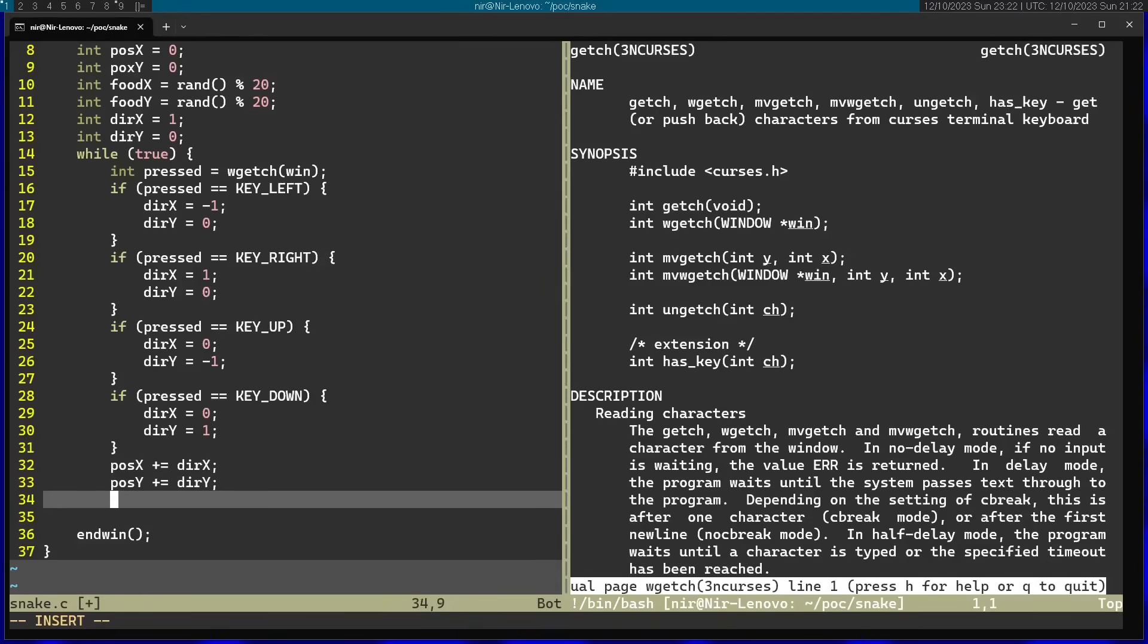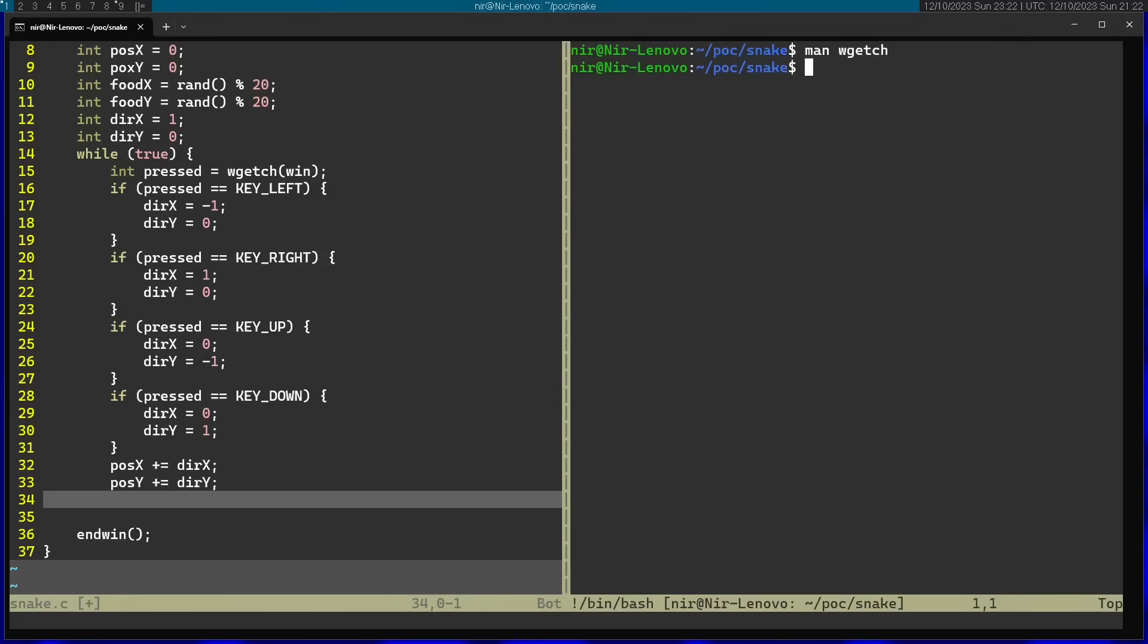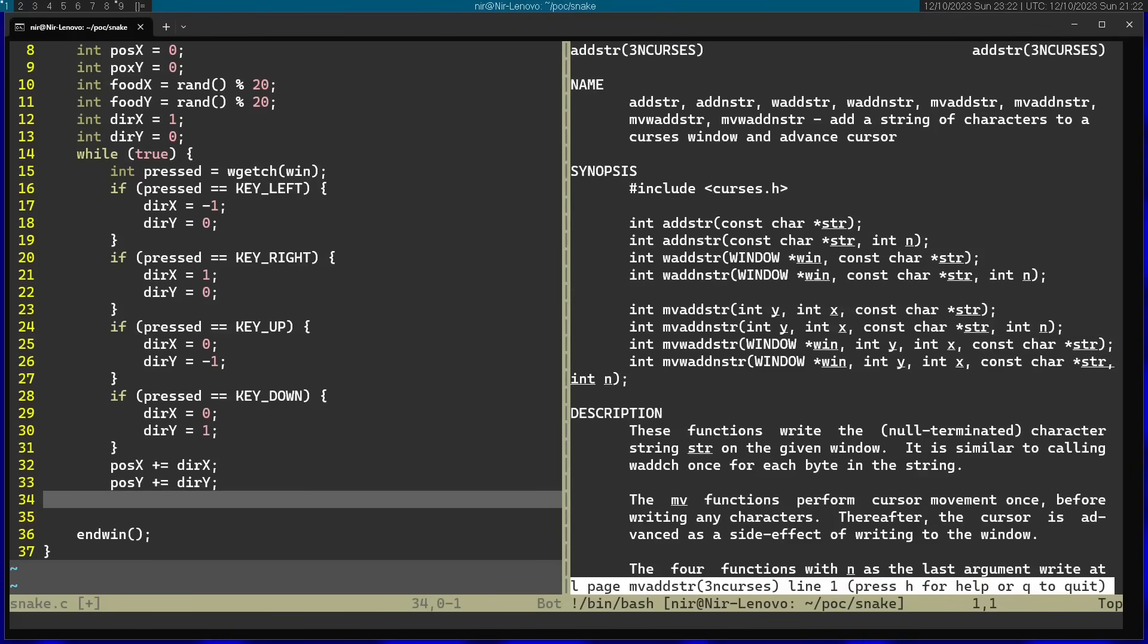And now, finally, I want to go ahead and draw the actual character and the food. So for that, I'm going to use a function called mvaddstr. And you can see that this actually is a family of functions. I'm going to use mvaddstr. You can see it gets y and x and a string. See, this enables you to actually position a certain string on the screen.